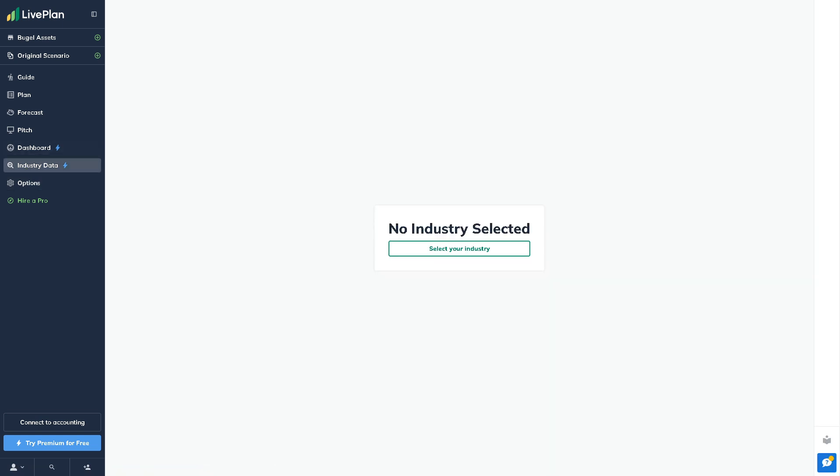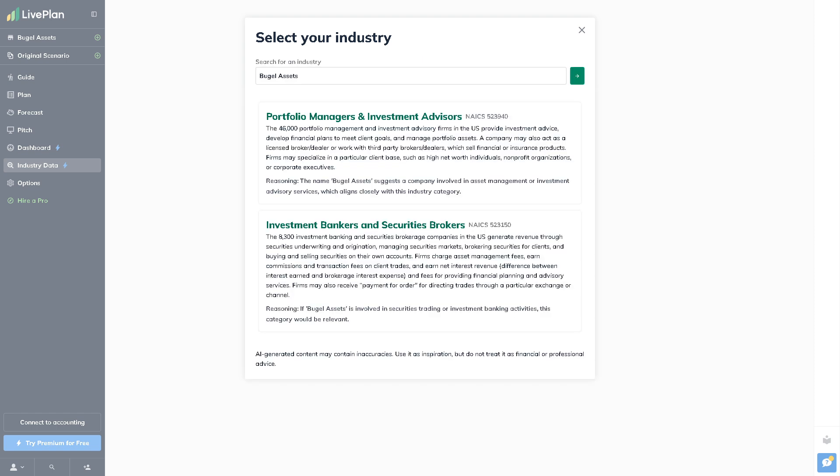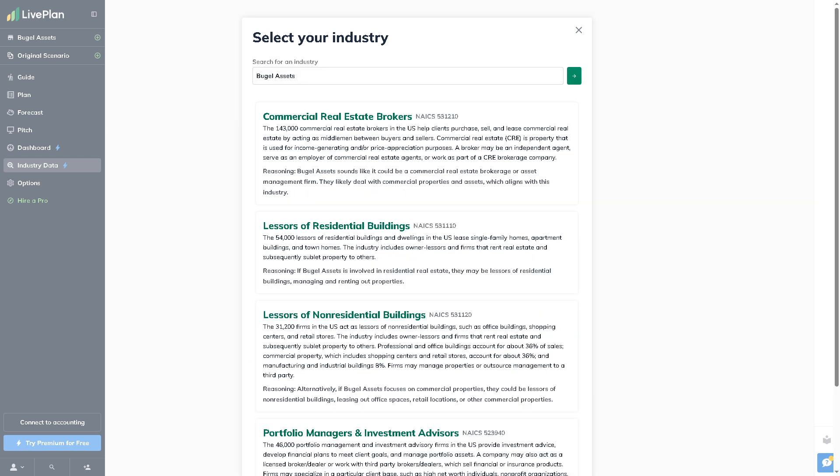Industry Data is another feature of the Premium plan, providing benchmark data from real businesses in your industry. You can compare your revenue, profits, expenses, and key financial ratios with similar companies to see how you stack up and where you can improve.